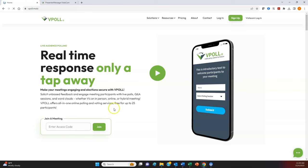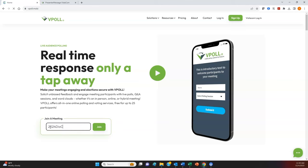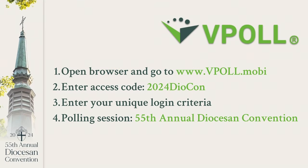Once at the vPoll website, on the homepage, look for the area labeled Join a Meeting. In the field labeled Enter Access Code, enter the access code — it's the same for each delegate. It's 2024DIOCON, and it is not case sensitive. This access code will also be printed on the back of the lanyard name tag that you'll receive at registration the morning of convention, along with additional helpful information.